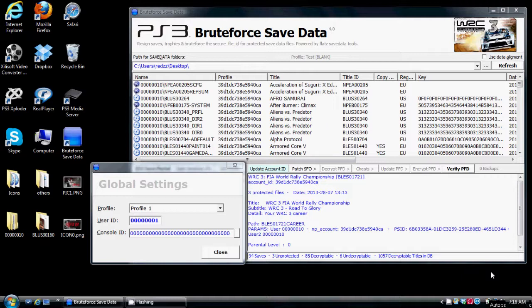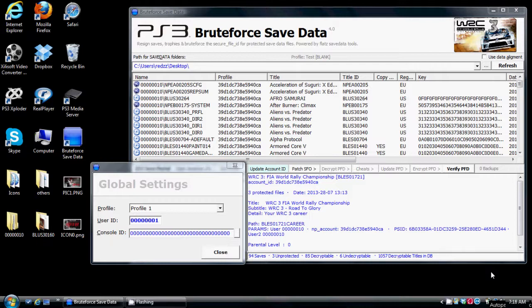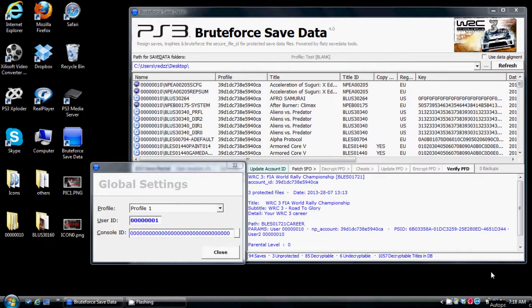But I feel better now. I received several PMs with specified questions that people were asking me, such as what is my console ID, what is my user ID, where do I find these numbers or letters to put in, and why are certain saves not working.